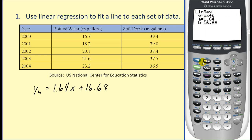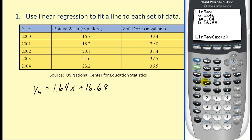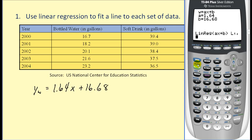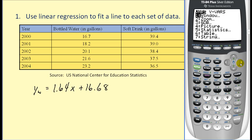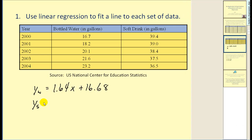Now we're going to perform a linear regression using L1 and L3. We're going to hit STAT, go over to CALCULATION, option 4 again. We have to tell the calculator to use L1 and L3: hit SECOND then 1 to bring up L1 for our X values, then comma, then SECOND 3 to bring up L3. We also want to store this in Y2, so hit comma, VARS, go over to YVARS, right arrow once, hit ENTER, scroll down to Y2, hit ENTER again, then ENTER one more time. Here's our linear equation for soft drink consumed. We'll call this Y sub S for soft drink. Notice it has a negative slope because it is decreasing.